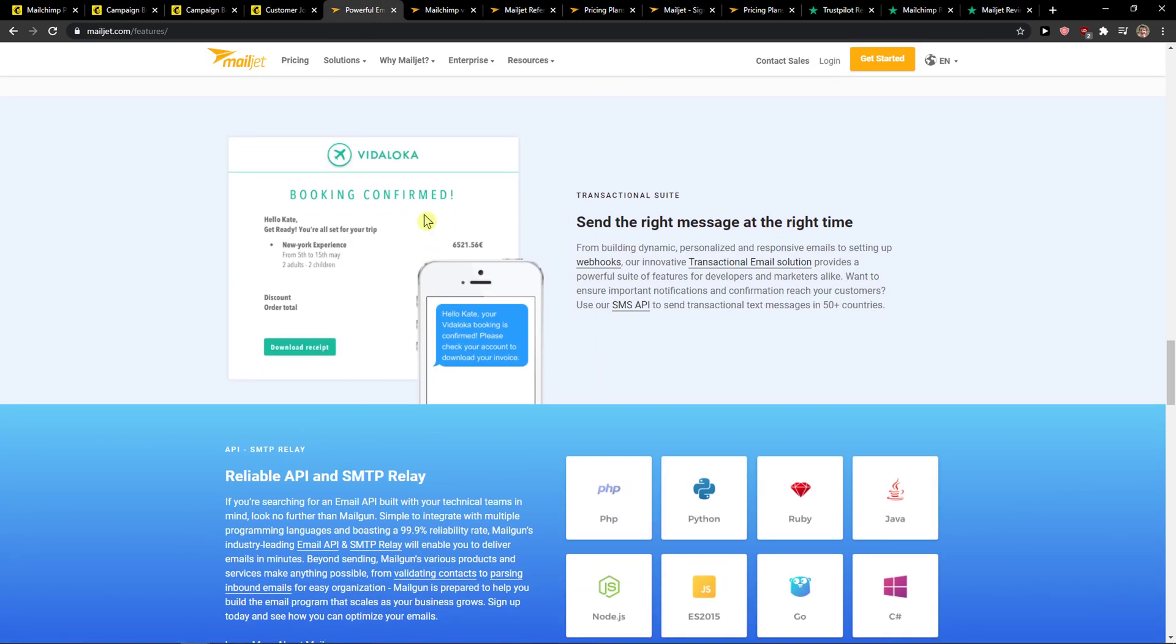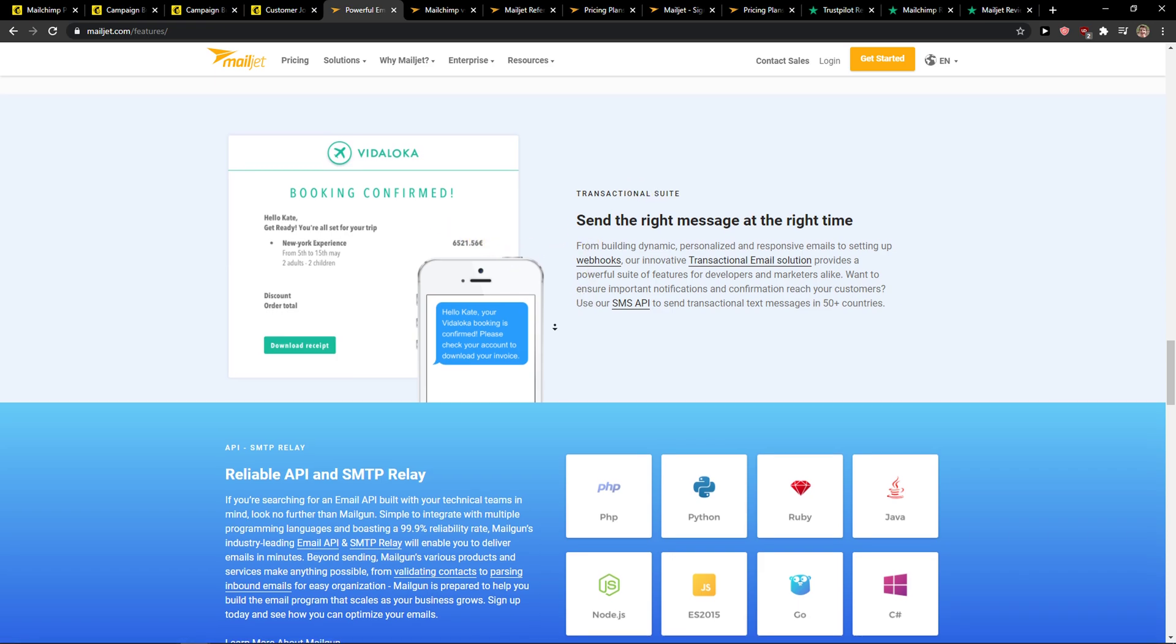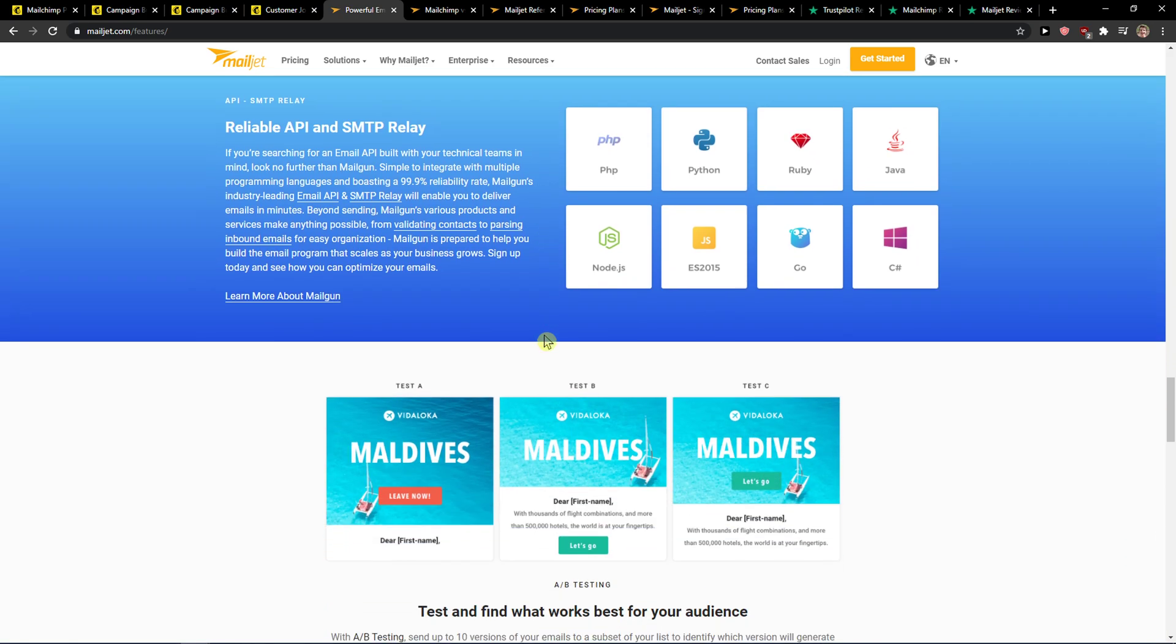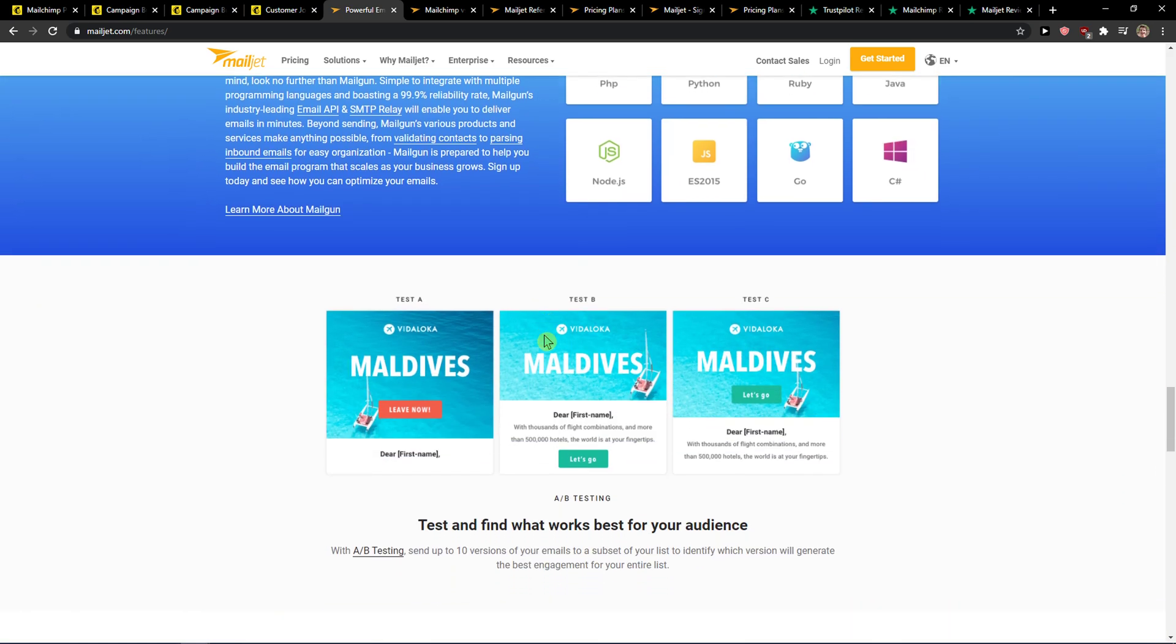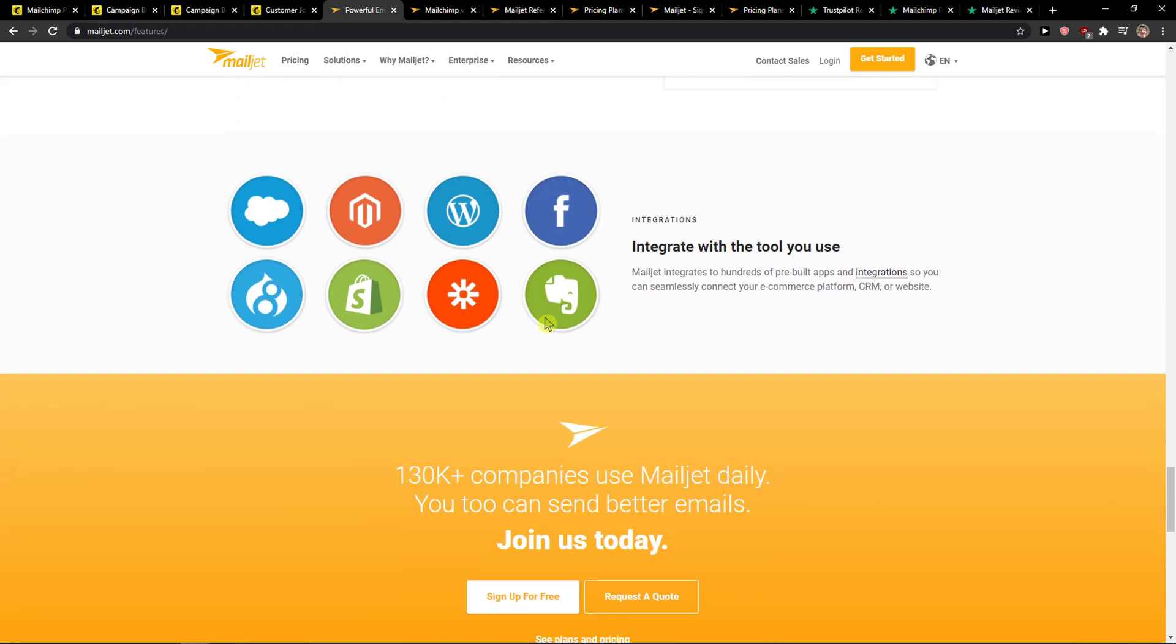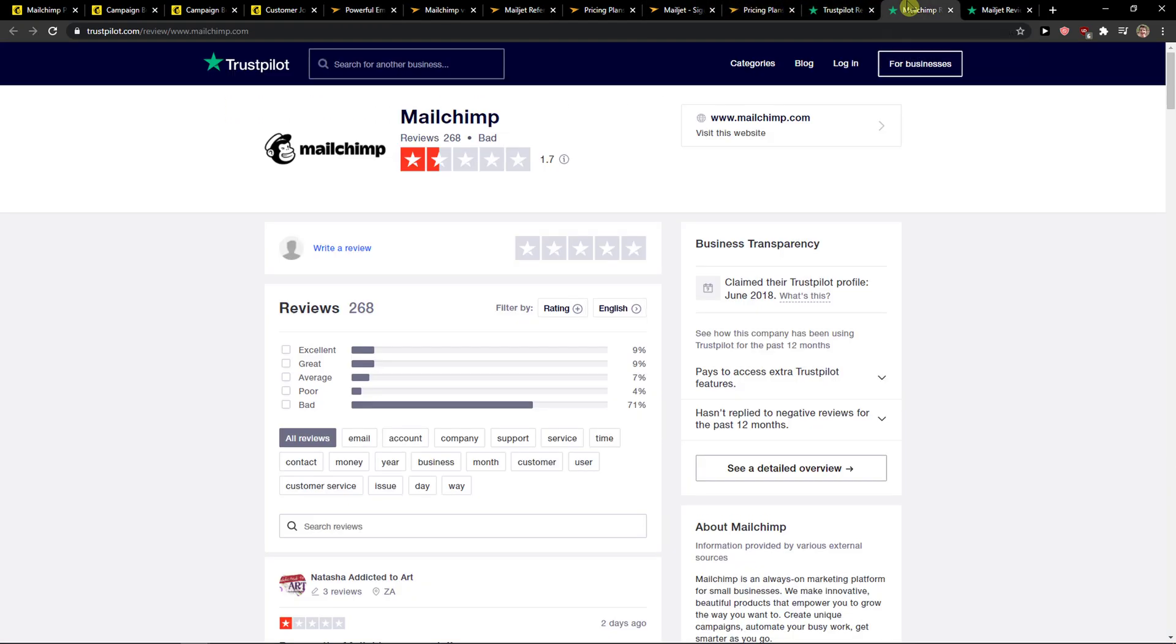And then you get something that MailChimp doesn't have, which are SMS campaigns. That's really amazing. If you have any questions guys, ask me down below in comments. The last thing I want to show you is what other people think about it.